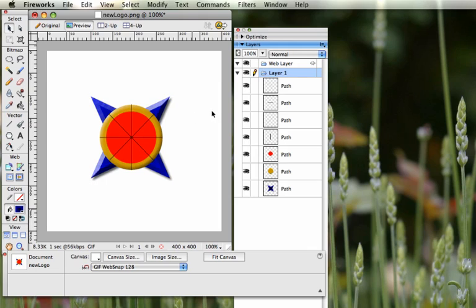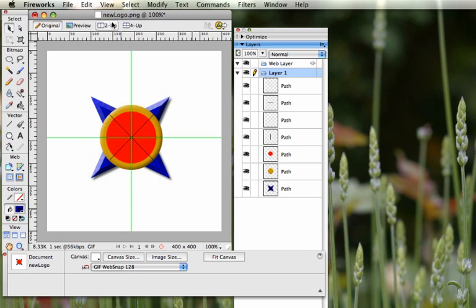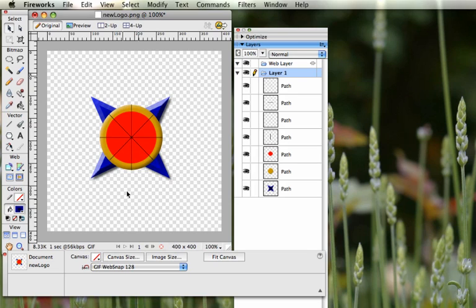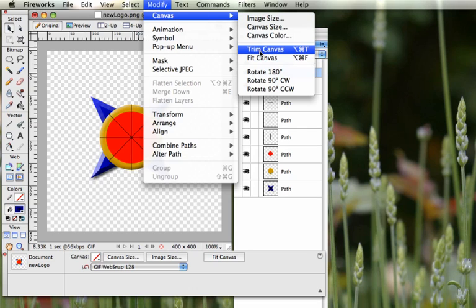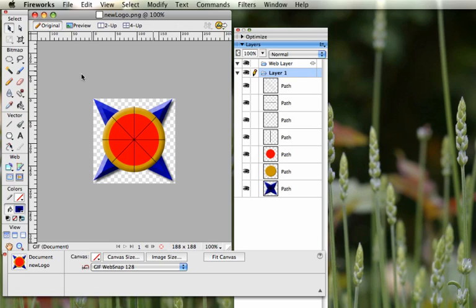This is a very simple logo you can create using many of the tools in Fireworks. Going back to the original, remove the grid and remove the guides. Use the pointer, click in the background area, and switch the canvas color to transparent — it'll show as a checkerboard, which means it will show the website background rather than a white square. Go to Modify > Canvas > Trim Canvas to remove any extra space. Save, and the logo is finished.